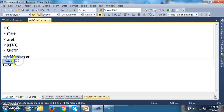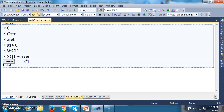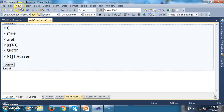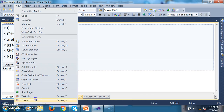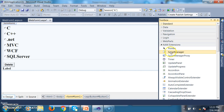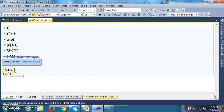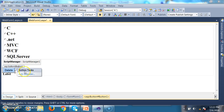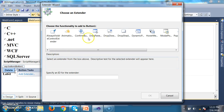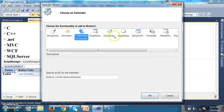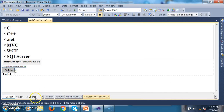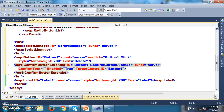As you already know, whenever you are working with Ajax, the first control to use is Script Manager. Go to the toolbox, find Ajax Extensions, and drag and drop Script Manager. Then select the button control's ellipse button and choose Add Extender — there you can find the Confirm Button Extender control. Click OK. Now go to the source code — the code is automatically generated for Script Manager and similarly for Confirm Button Extender.